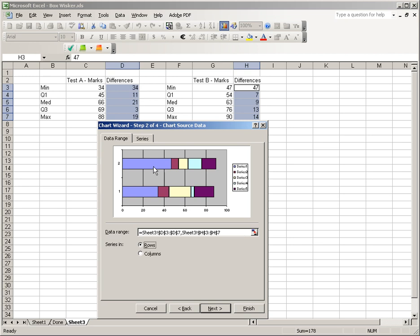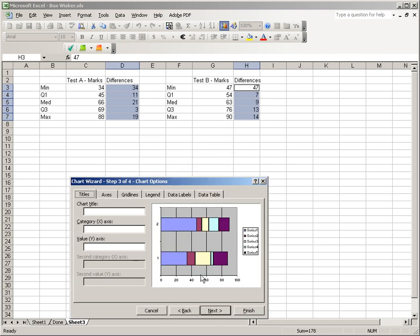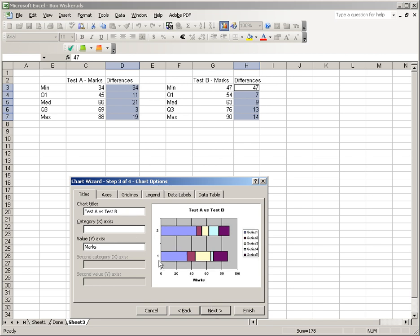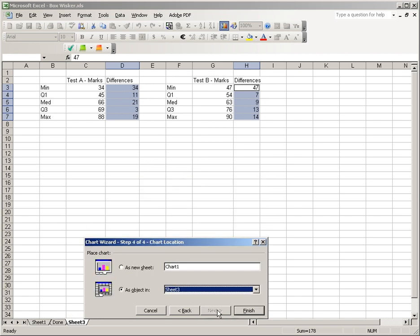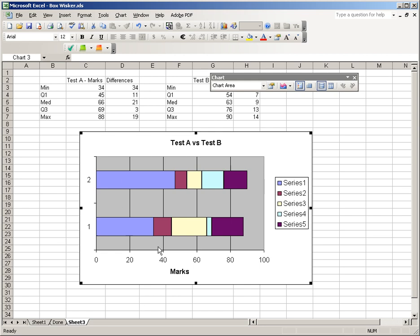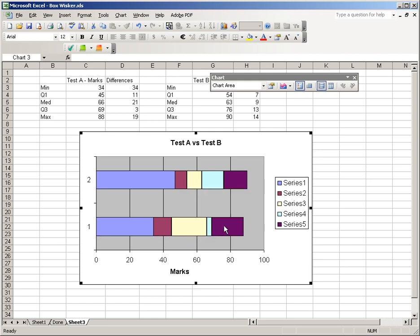So we just go next. Our title can be test A versus test B. Our category Y, which will actually show up on the horizontal axis, will just be marks. We're going to get rid of the one and the two later. So we can just complete that. And here's what we have. Now we have to transform this. You can kind of see the box and whisker plot now. This is actually the box. And the whiskers will go here.